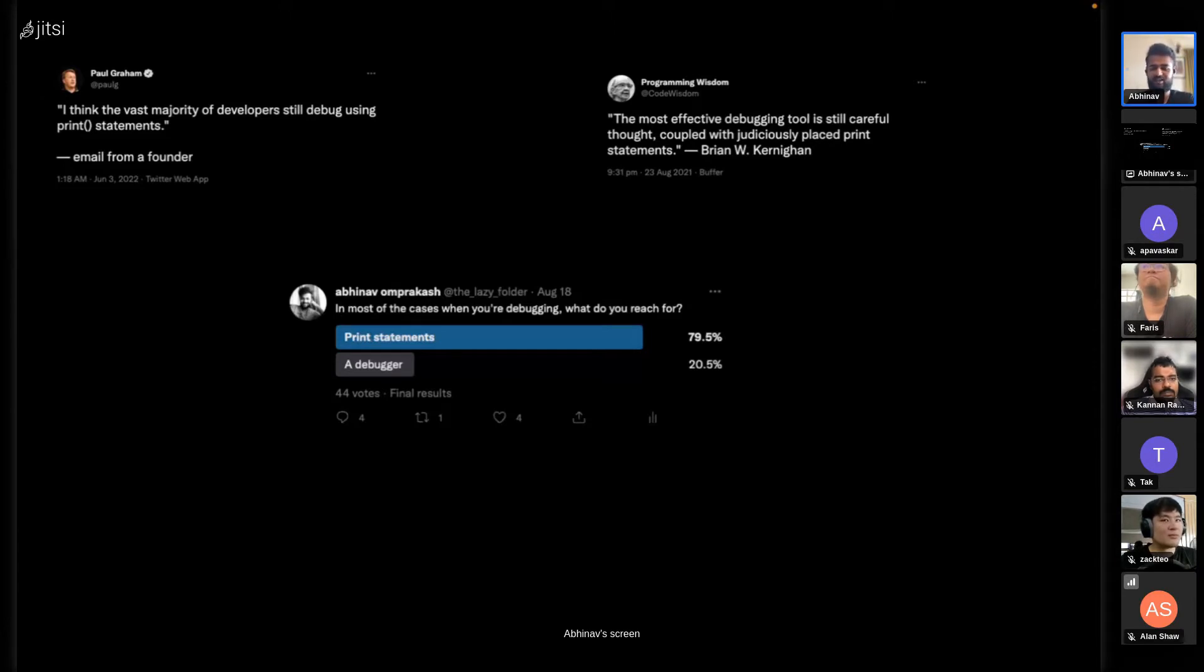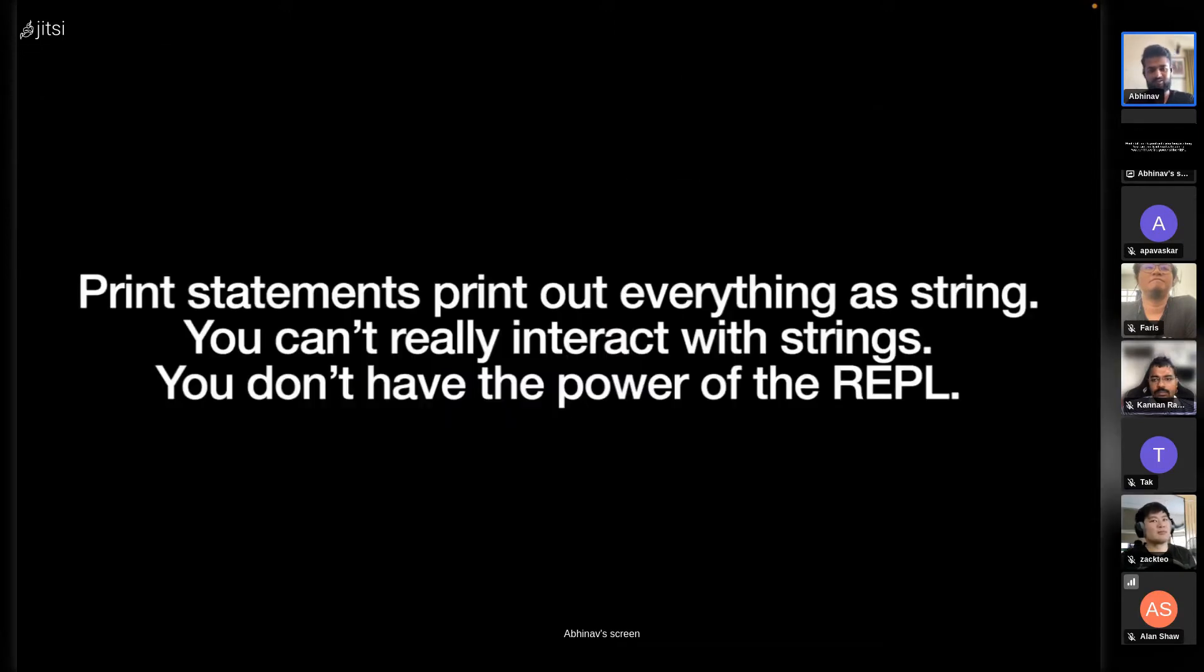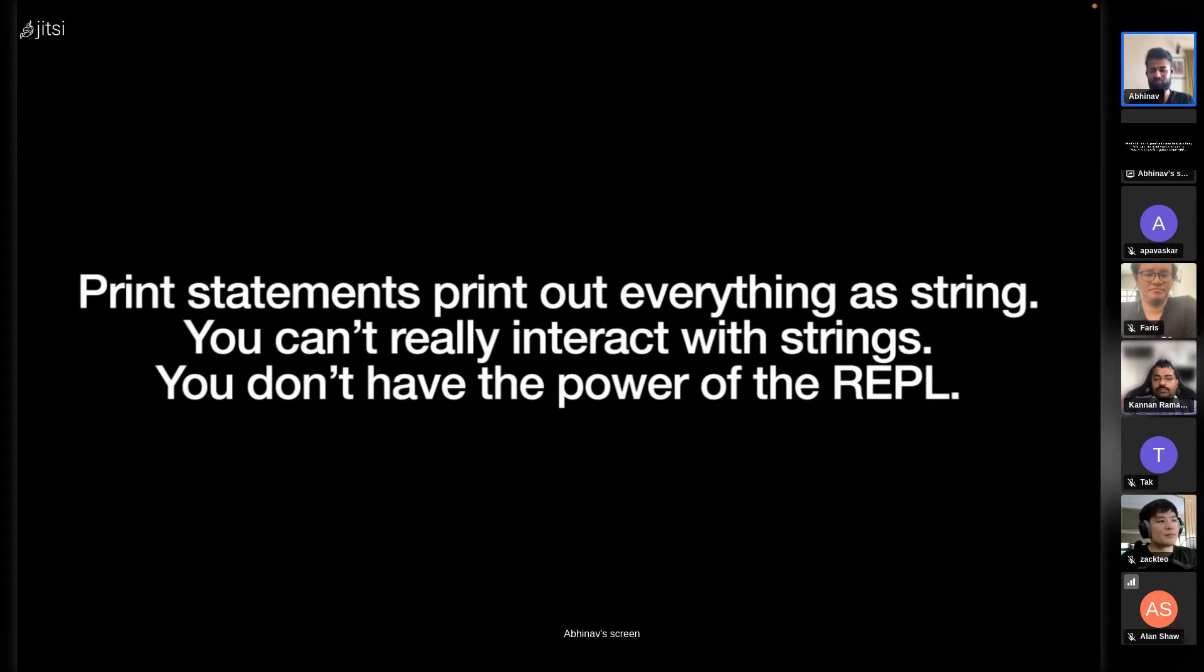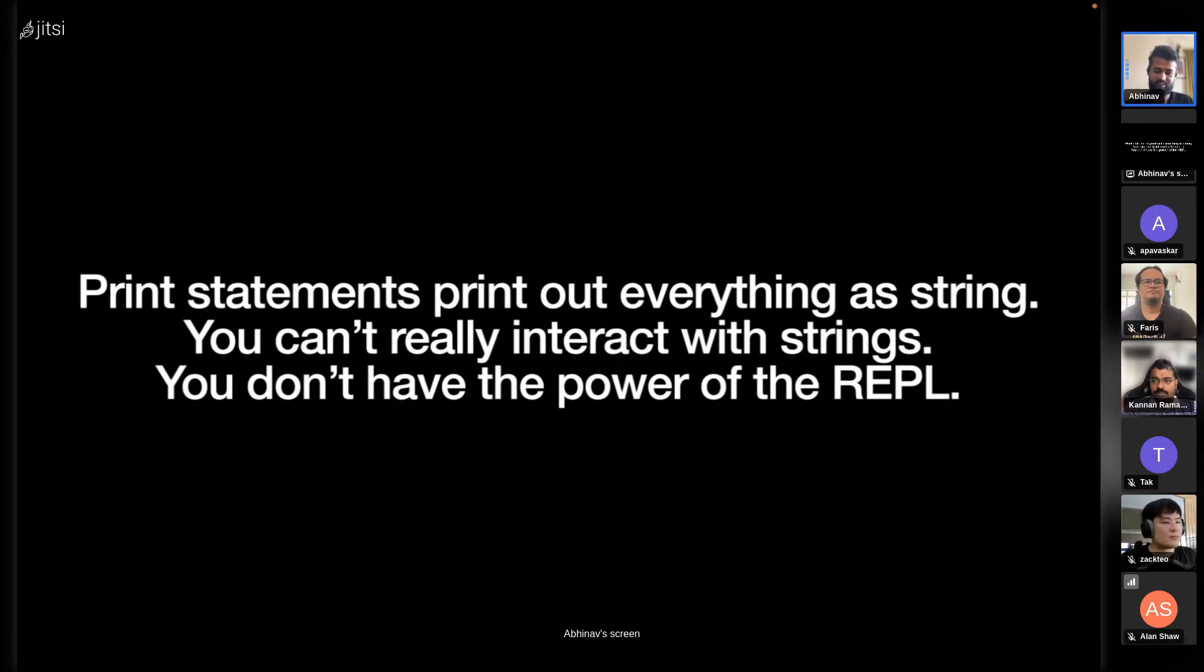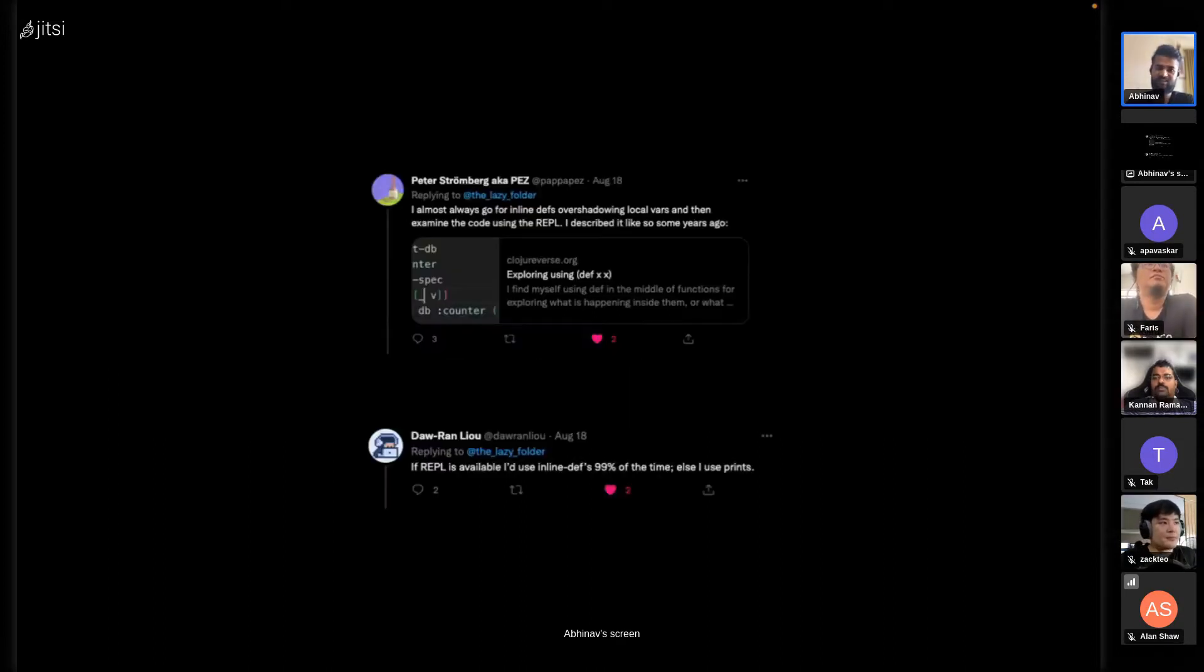There are downsides to print statements - everything prints as a string, you can't interact with strings. If you print out a map, you can't call any map functions. You don't have the power of the REPL. We can do better. One technique is inline def.